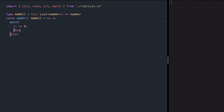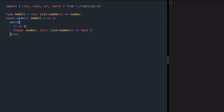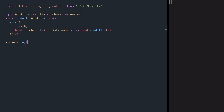In case our list is empty, we want to return a neutral value for adding numbers, which is zero. In case our list is not empty, then we have a head and we keep the rest of the list inside tail. We add head to recursively calling addAll over tail. Let's try this with a list of two, three, four — we see nine in the output.